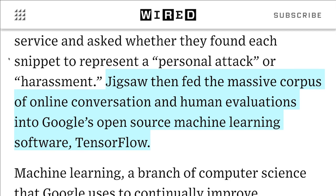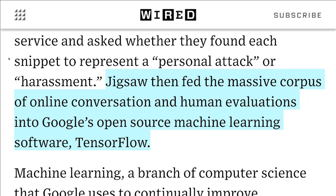Thank you. The microphone is working. Excellent. Hello, I'm Aaron. Thank you for coming. I put this up as a little amuse-bouche. This is a quote from Wired: Jigsaw then fed the massive corpus of online conversation and human evaluations into Google's open-source machine learning software, TensorFlow. If this does not seem kind of funny to you, you are in the right place because this is a beginner-level talk. TensorFlow is not a mysterious AI in the mountains. We're not just going to feed it all our data and it'll magically do things. So I hope to demystify TensorFlow a little bit.